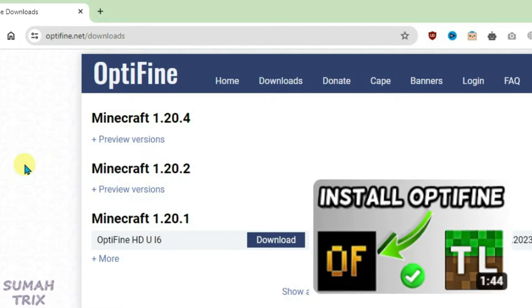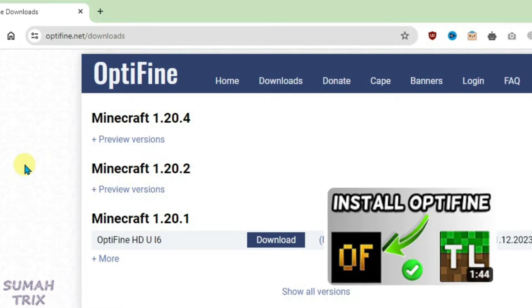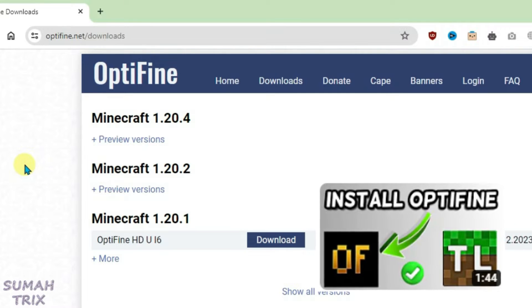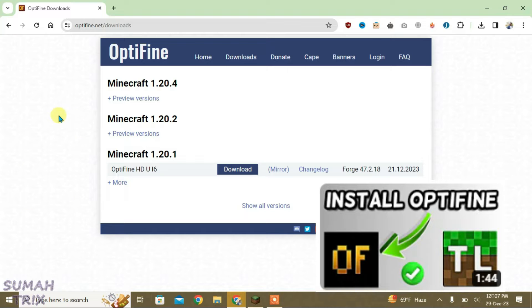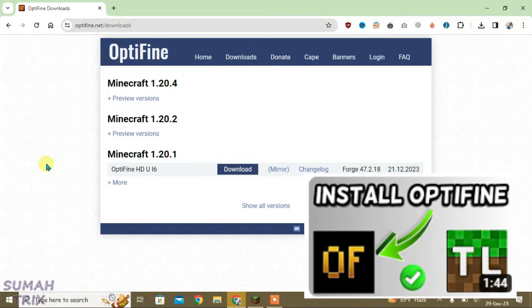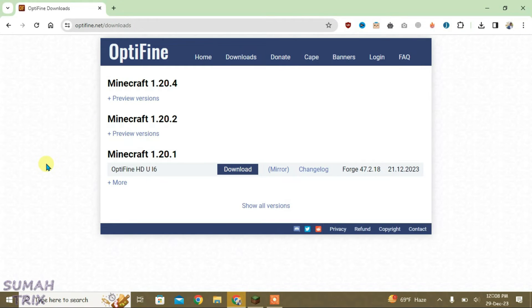I have a video already on YouTube how to install the Optifine correctly. Just go to the video link in description and you will get the video. And make sure you watch the video properly in order to ensure that the Optifine is installed correctly.